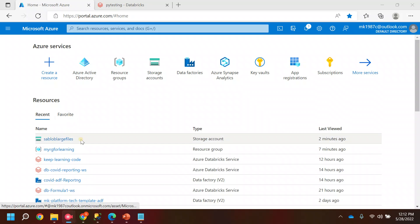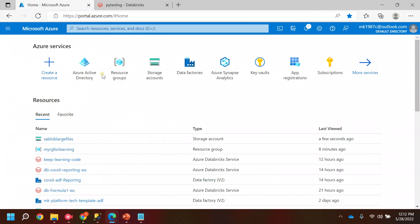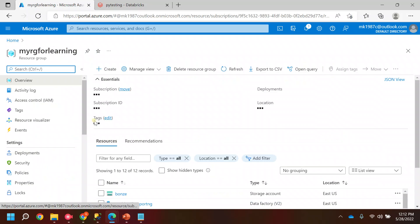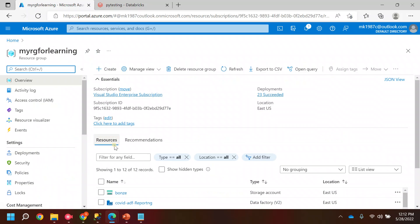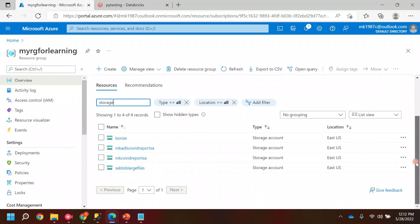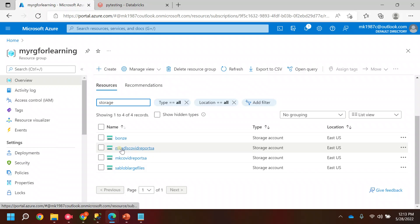First of all, the first requirement is you should have one storage account. The storage account should be present in a resource group. If you see here, I have a resource group and inside this resource group I have a couple of storage accounts. Out of these four, I think two are blobs and two are ADLS.